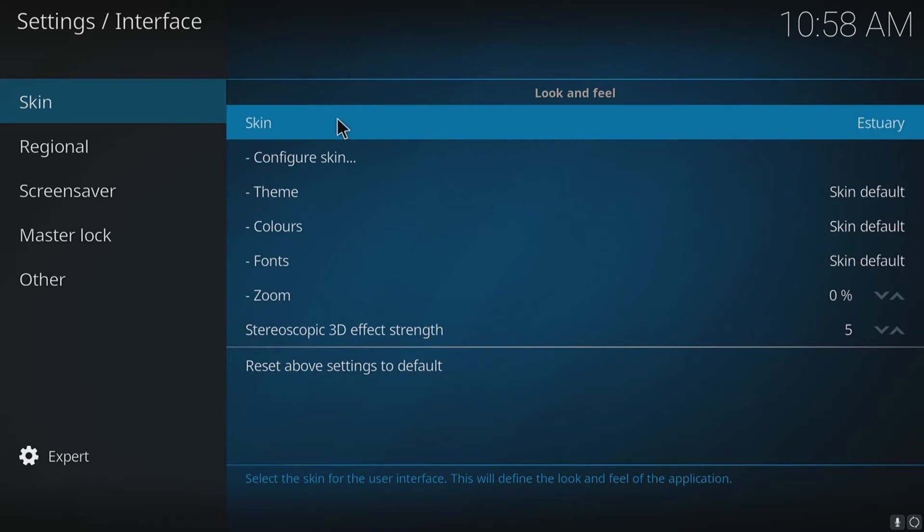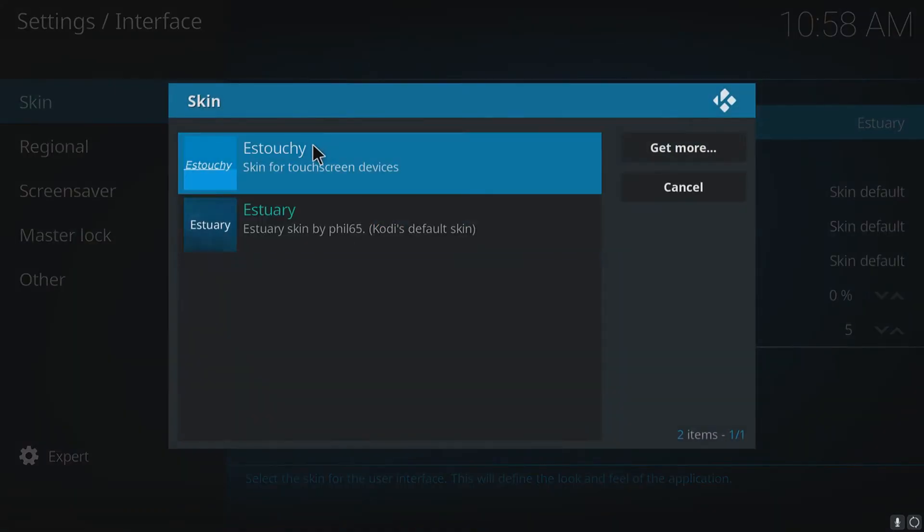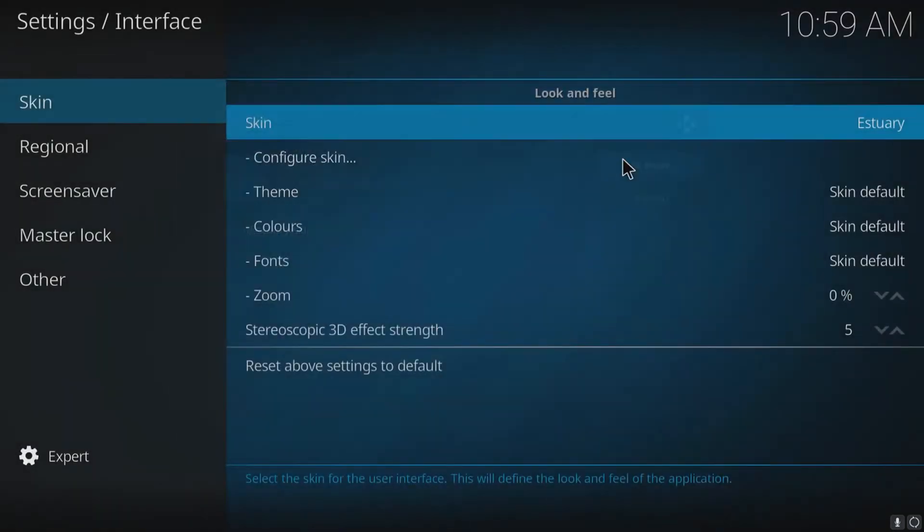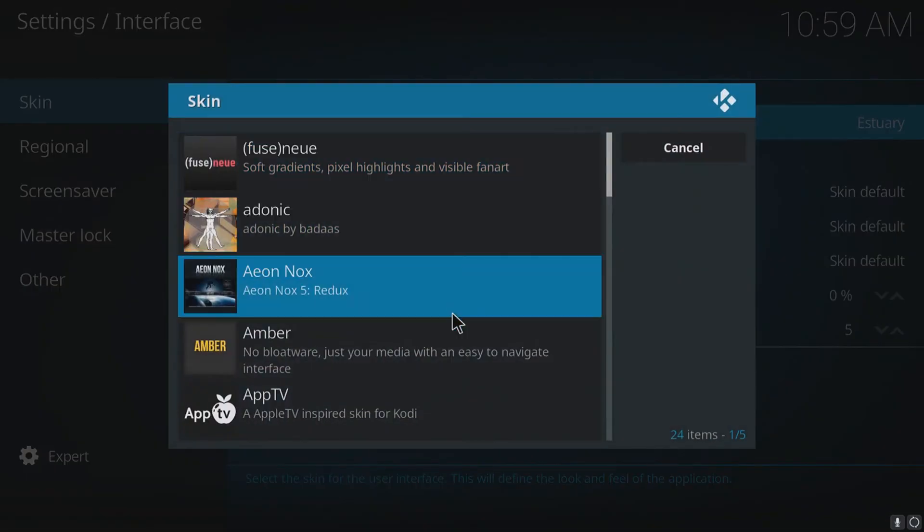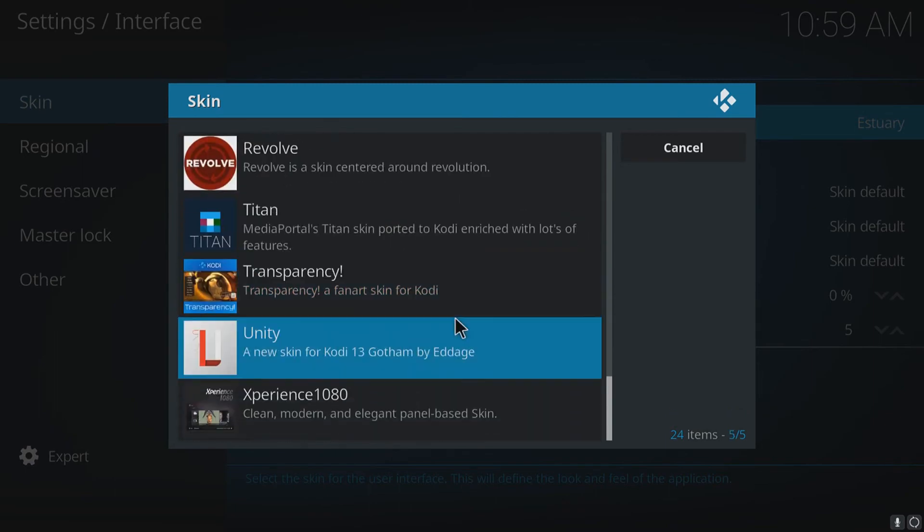If we select Skin, you've got two options there, but you can also go to Get More and you've got a massive list of extra skins we can download here.